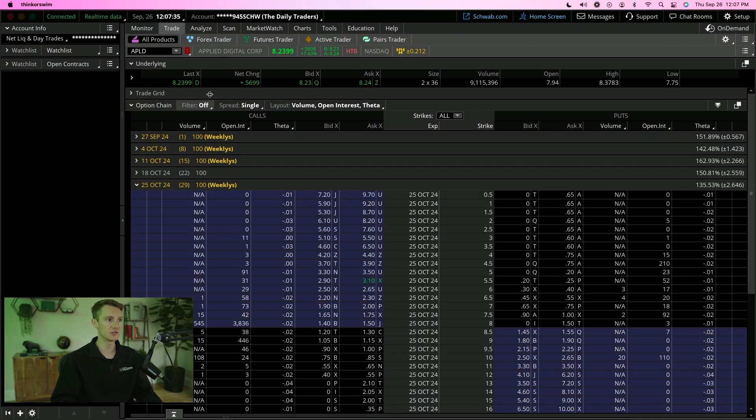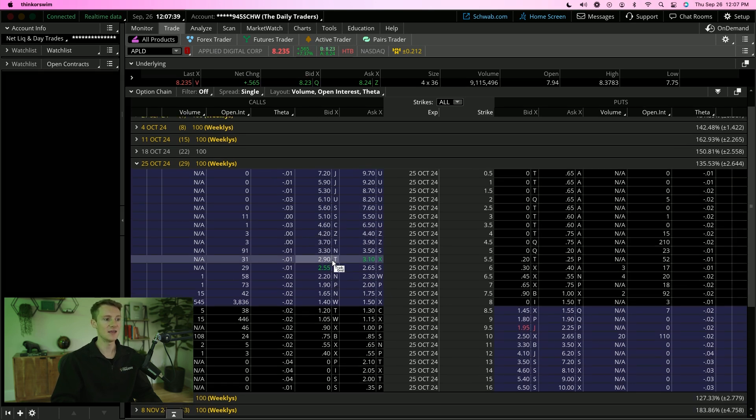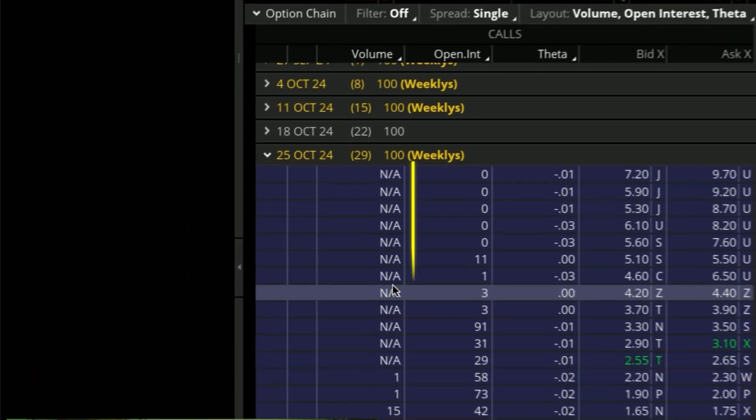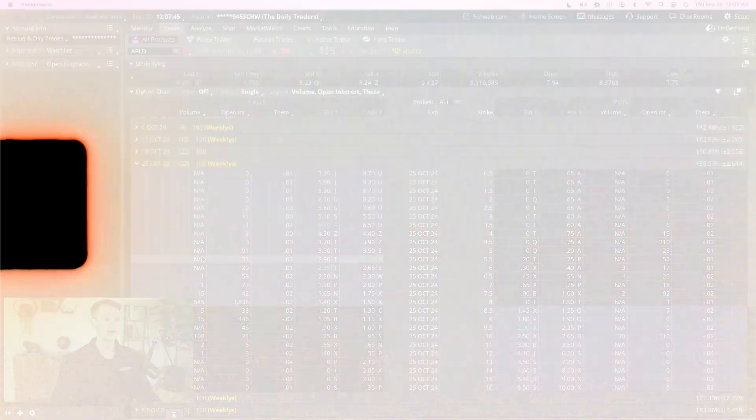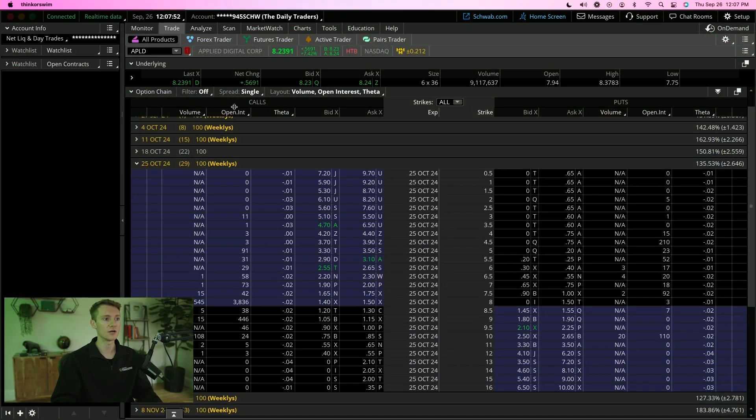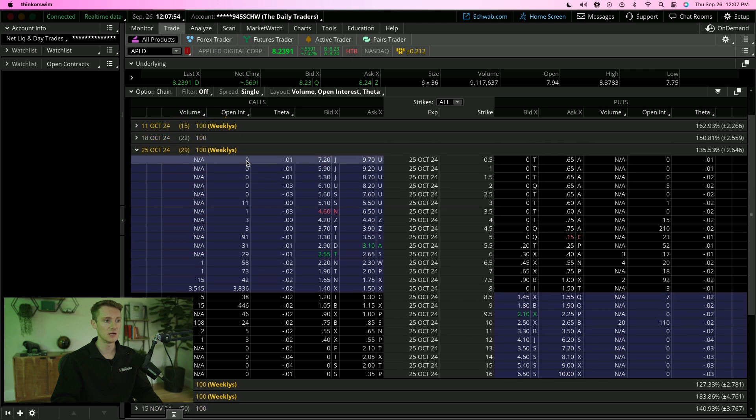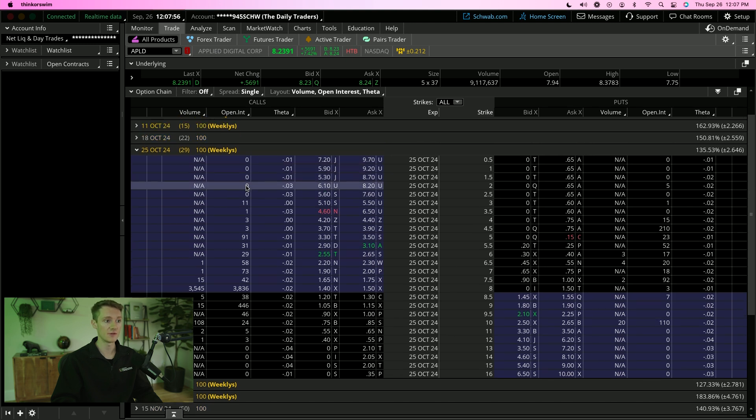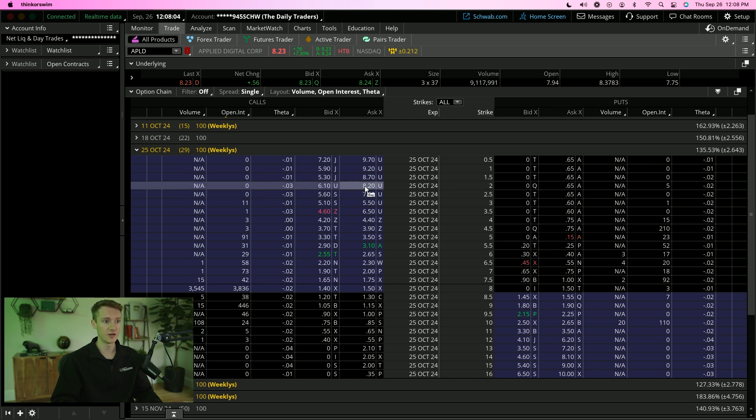Here's an example. I just looked up APLD. I've actually never heard of this ticker before. You can see here under the volume, we see a lot of NAs. That means that no contracts have been traded today. And then when you look under the open interest, we see zero, zero, zero, zero. That means that no one has bought or sold these contracts today, and no one owns these contracts at all.